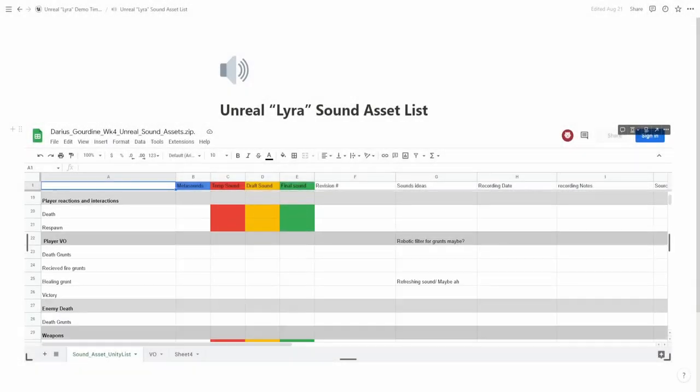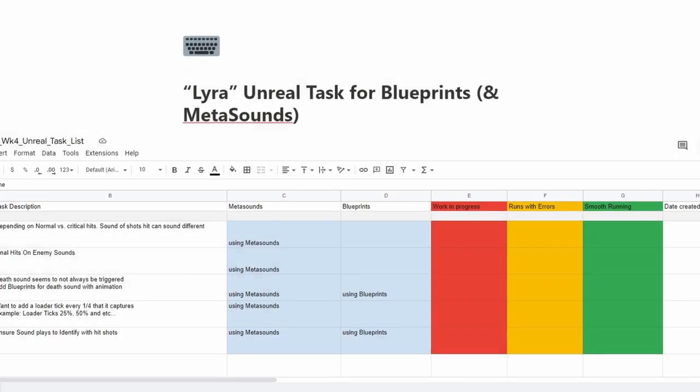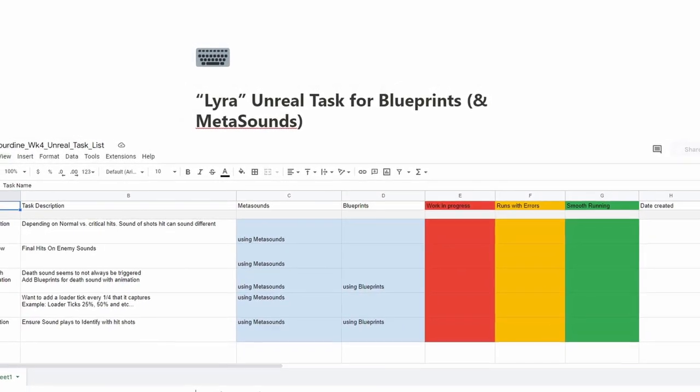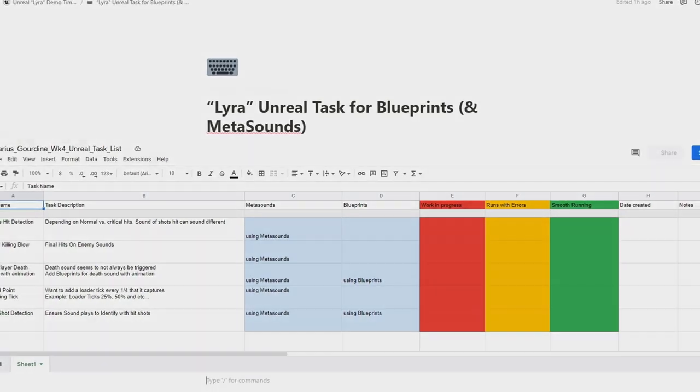To ensure I stayed organized, not only did I create a sound asset list, I created a task list to keep track of the implementation for my meta sounds and my procedural sound design.